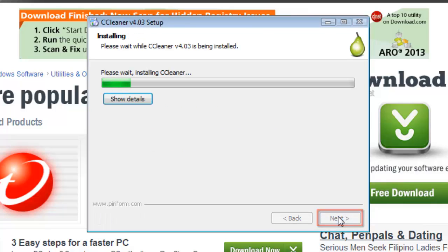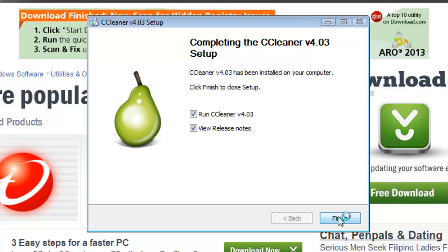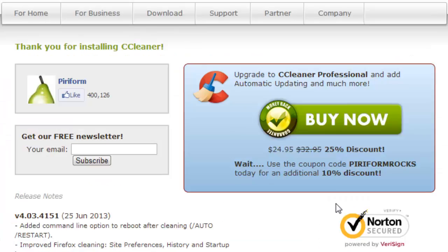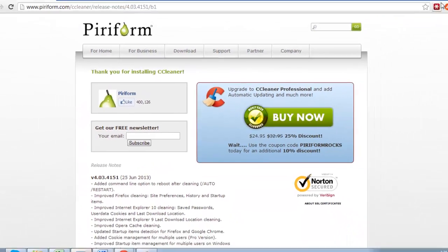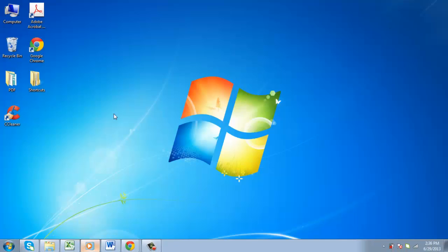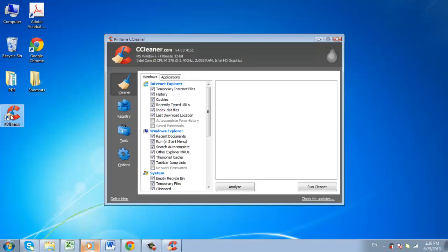The program will install and you will then be taken to a page called Completing the CCleaner V4.02 Setup. Click Finish to close the window. Double click on the CCleaner icon on your desktop.